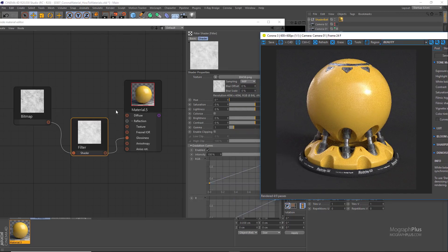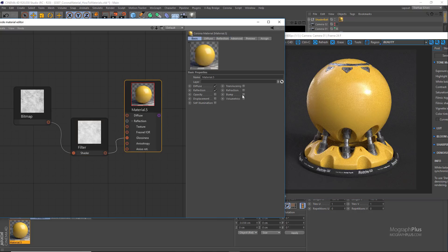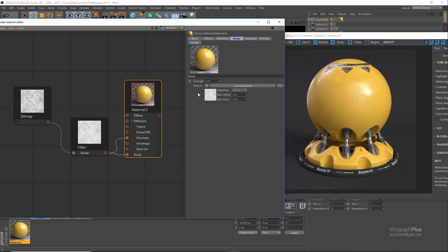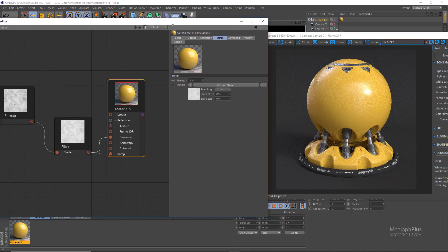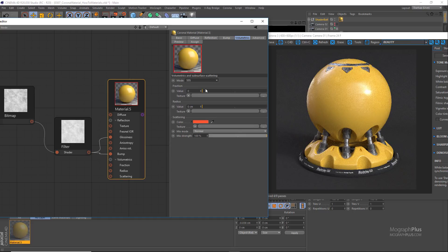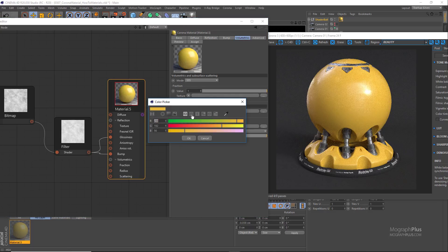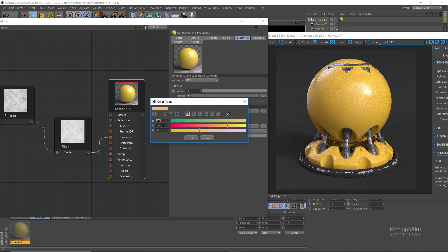Let's connect the filter map to our bump map as well and set the bump strength to 3% — maybe lower, let's try 2%. The last thing would be to add some subsurface scattering to make the plastic come alive. Set the subsurface scattering mode to SSS and set the fraction amount to 1, radius to 3–4 centimeters, and copy the diffuse color to the scatter color, making it less saturated — exact RGB values of 233, 190, and 101.